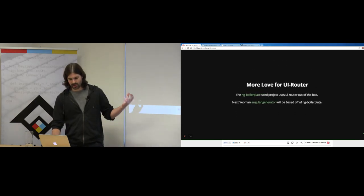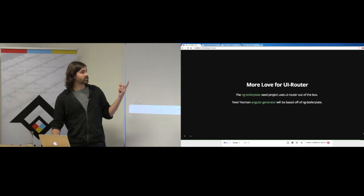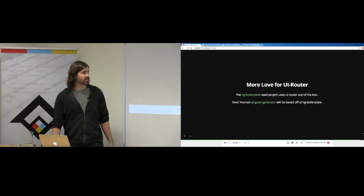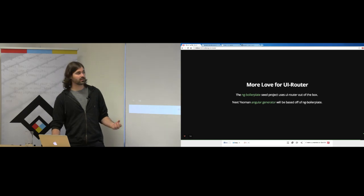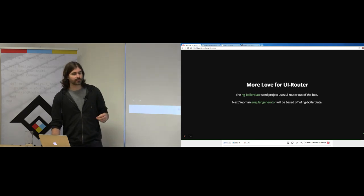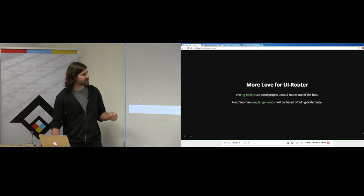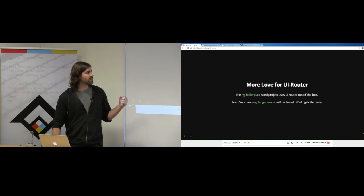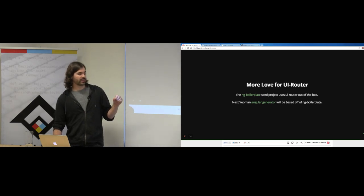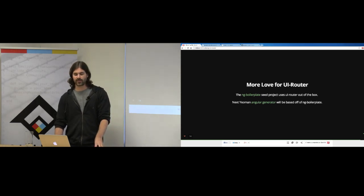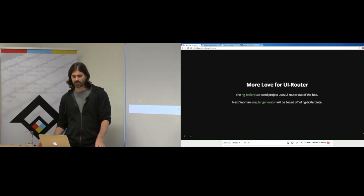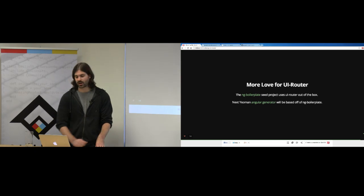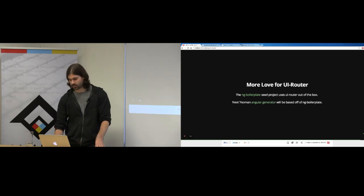NG boilerplate, a popular seed project with an awesome Grunt file, uses UI Router out of the box. There are also talks of a new Angular generator following NG boilerplate methodologies that could potentially include UI Router out of the box.